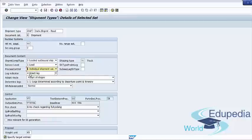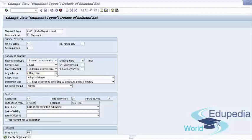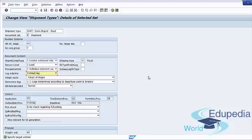The next important field is the Leg Indicator. In this field you can specify whether a leg is a direct leg, a preliminary leg, a main leg, or a subsequent leg of a transportation chain. If you select a direct leg or a train leg, the entire process will be carried out in a single shipment document. However, if you specify a primary leg, main leg, or subsequent leg, it will be a transportation chain with multiple shipments interlinked to complete the shipment.